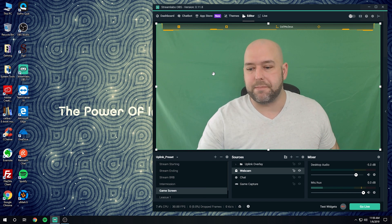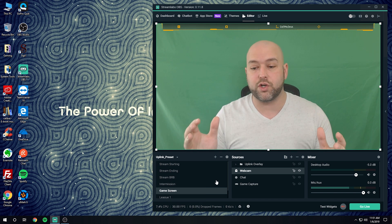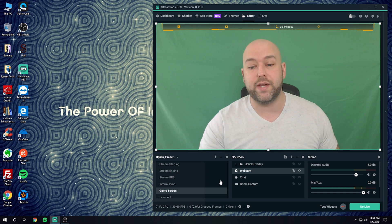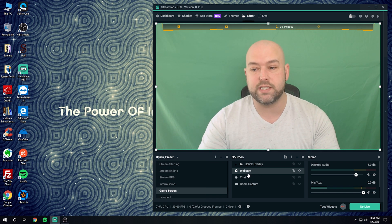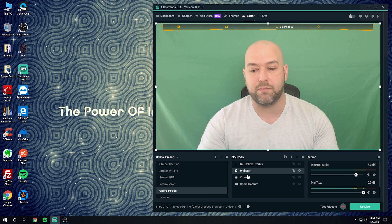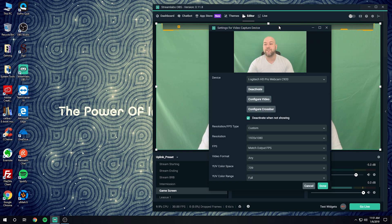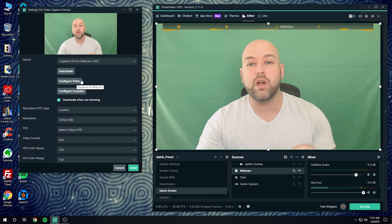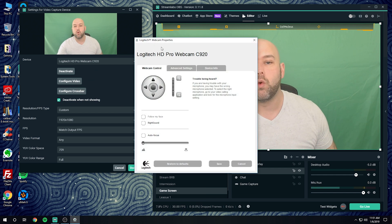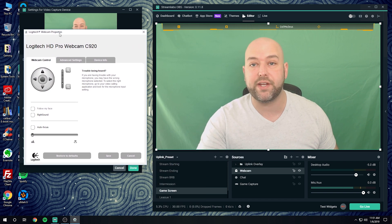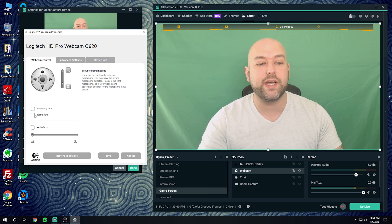The first thing you want to do in OBS — whether you're using Streamlabs OBS, OBS Studio, or any other version — is have your scenes and sources set up with a webcam in your sources. Once that's in your sources, left-click to select it, then right-click and go to Properties. The first settings we're going to change are the actual device settings, so click on 'Configure Video' and your webcam properties should pop up.